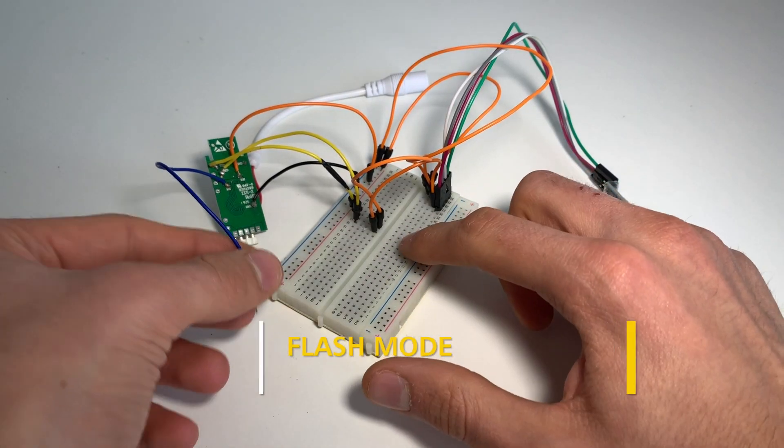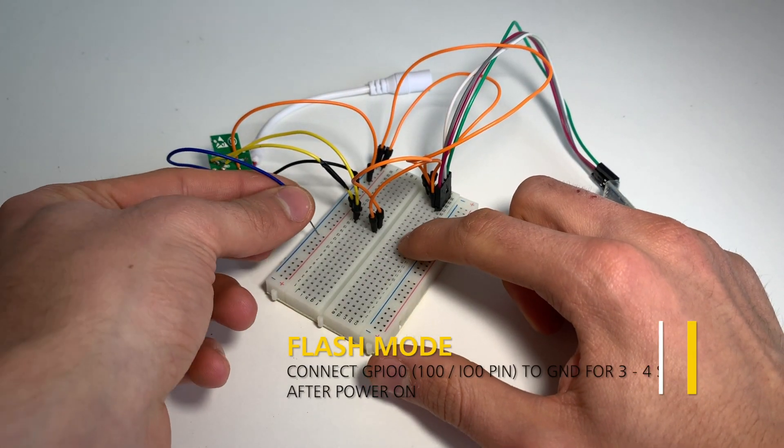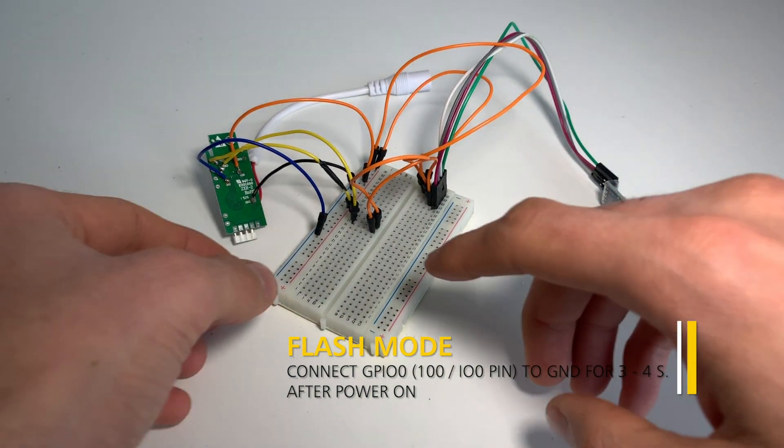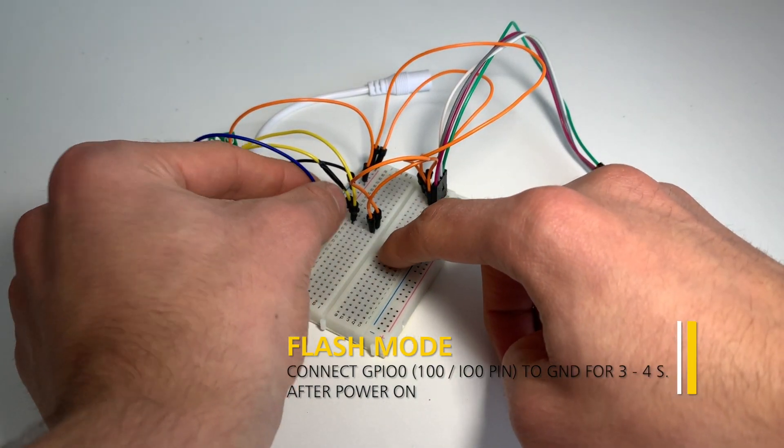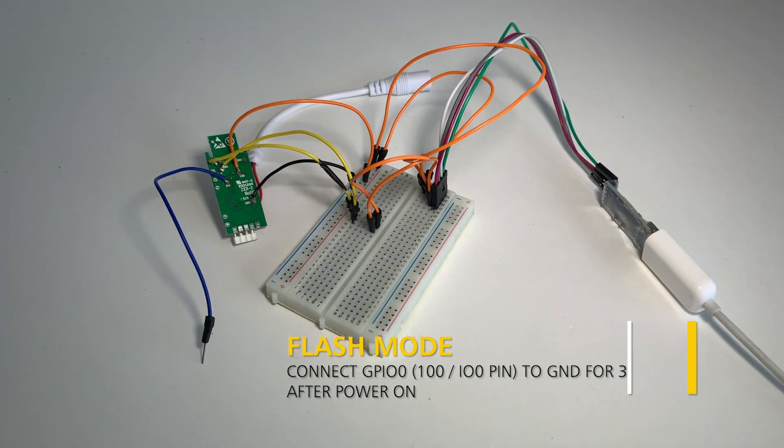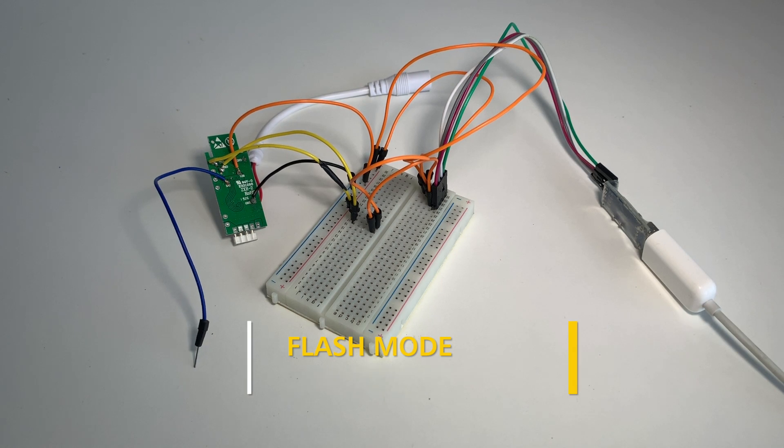Pin named 100 or IO0 is GPIO0, so connecting it to GND for a few seconds on boot is how we put the device in flash mode.